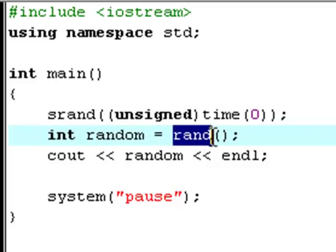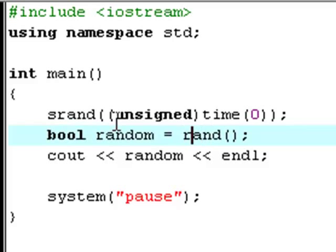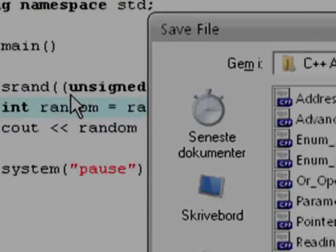Down here we have an int called random that is equal to the function rand, which is also a built-in function. The rand function has a return data type of int, so if random were declared as a boolean it would not be able to be assigned to an int function. That's why random has to be int data type, and that's good for us because we need numeric random numbers for this tutorial. Then it'll print out the random number. Save this file as build_in_functions.